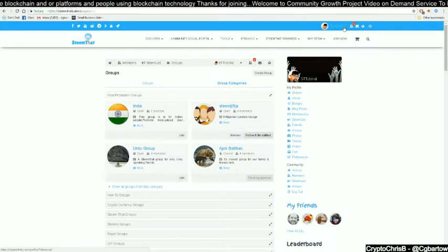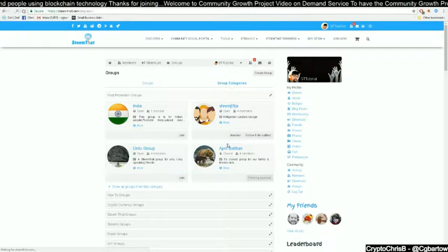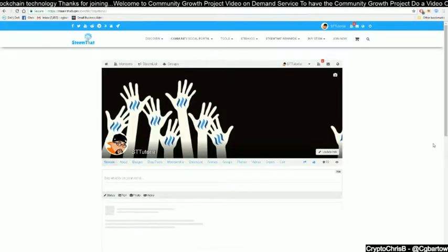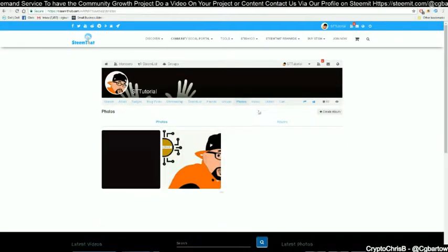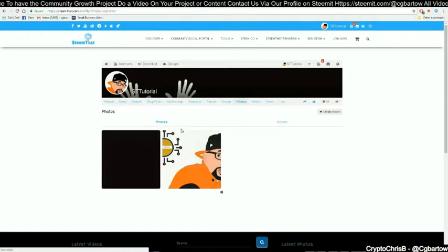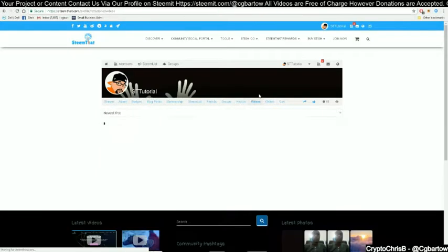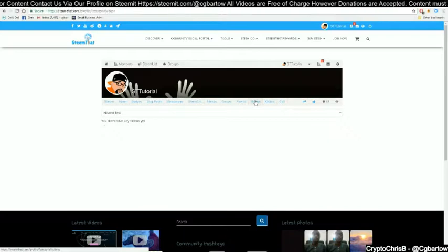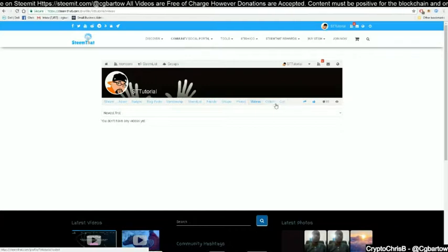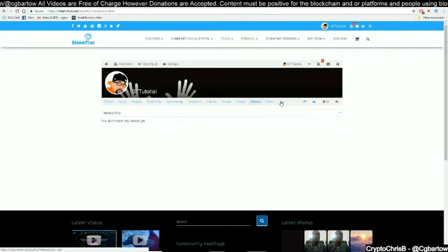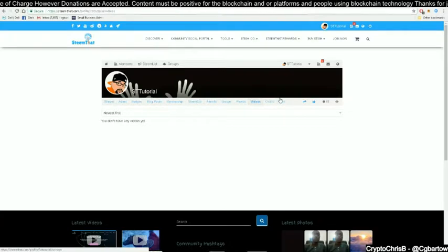Next, we will navigate back to our personal page — again, click the username in the top right-hand corner. You can navigate to your photos feed to see photos you have uploaded. Select the video feed to see any videos you have uploaded. You can also select orders and cart to see orders you have placed for things like Steam tokens or Stish tokens, as well as your cart showing requests to buy Stish tokens. We will cover orders in a later video.